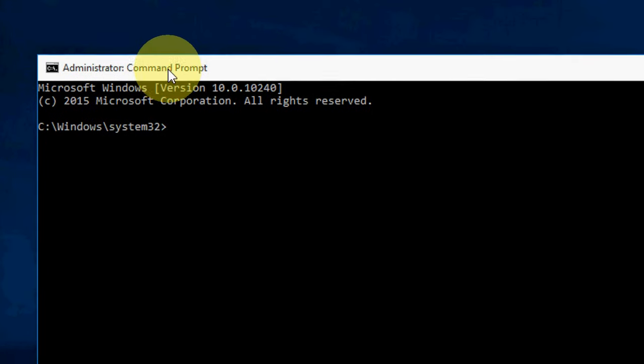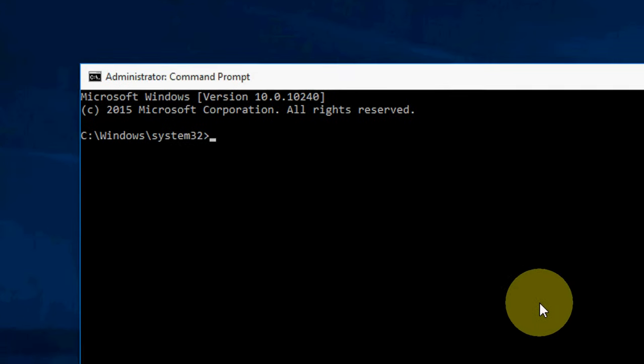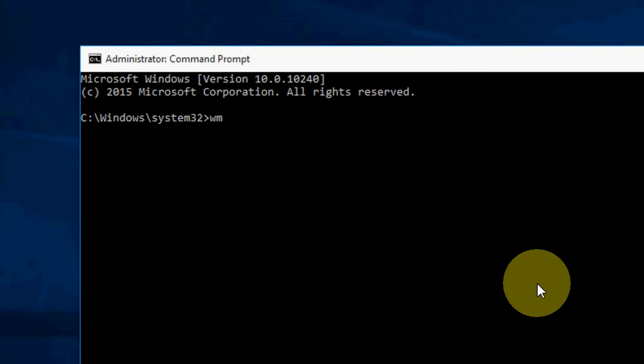So here you need to type a simple code. Type WMIC like this, space BIOS, space GET, and here serial number.